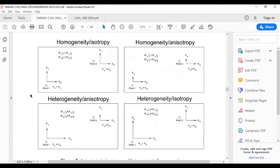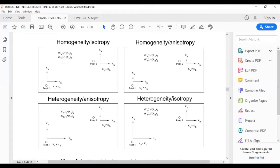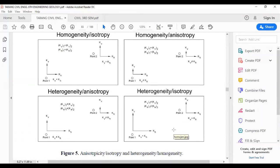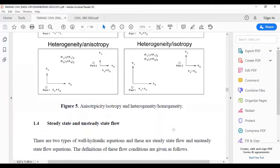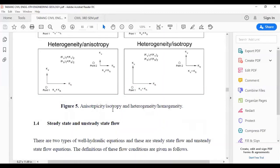You can pause the video to check the diagrams. For homogeneous anisotropic formation, Kxy equals K1 at every point and Kz equals K2 at every point, but K1 ≠ K2. The diagrams illustrate cases where vertical hydraulic conductivity equals horizontal conductivity and where they differ — showing combinations of anisotropy, isotropy, heterogeneity and homogeneity.